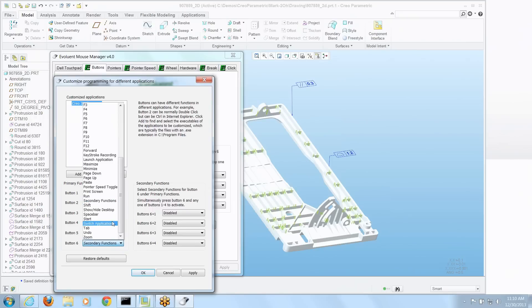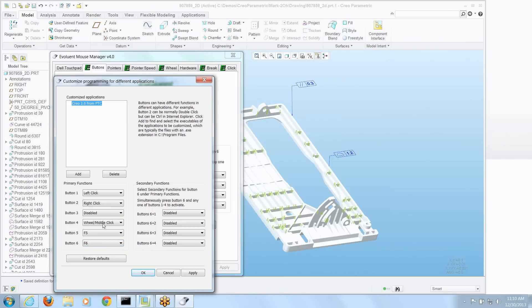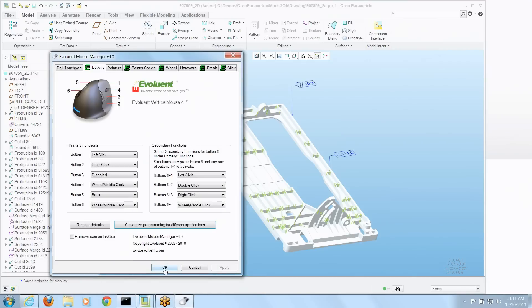Button 6 works function key 6. And that only will apply when I'm in Creo Parametric. Let's apply that. Say OK.